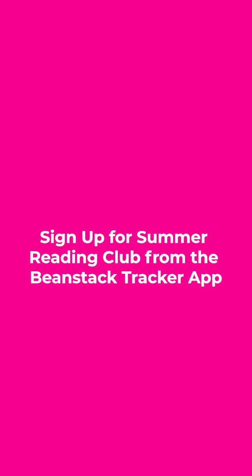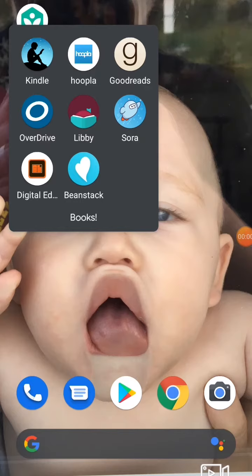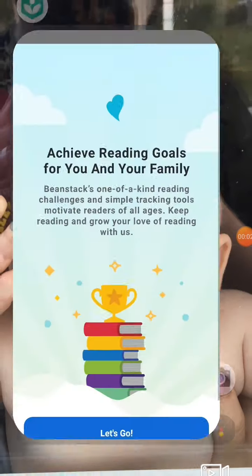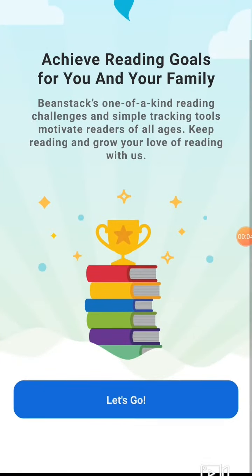I'm going to show you how to sign up for Summer Reading Club from the Beanstalk app. First, open the app and click let's go.